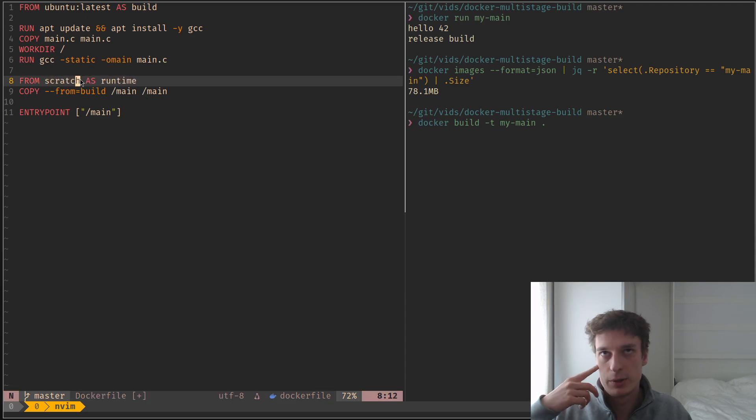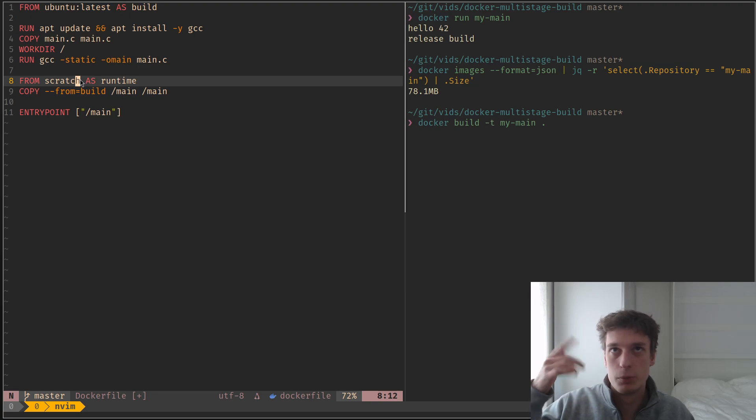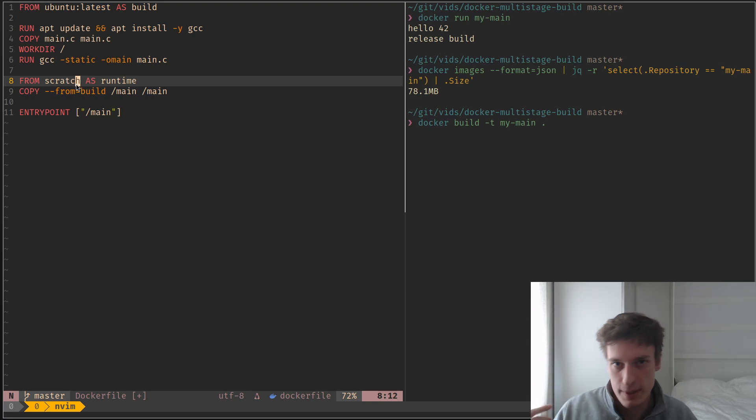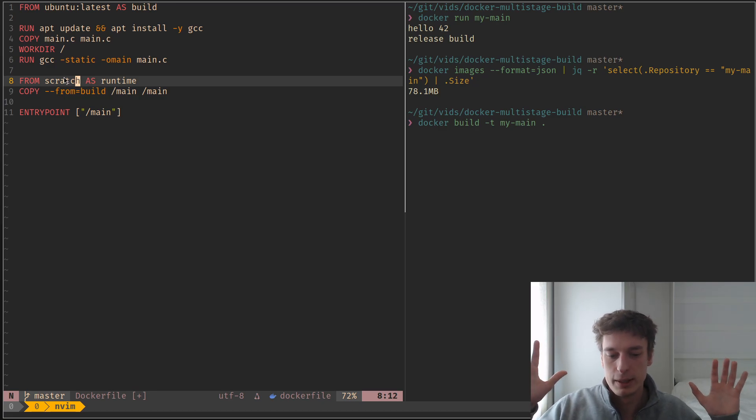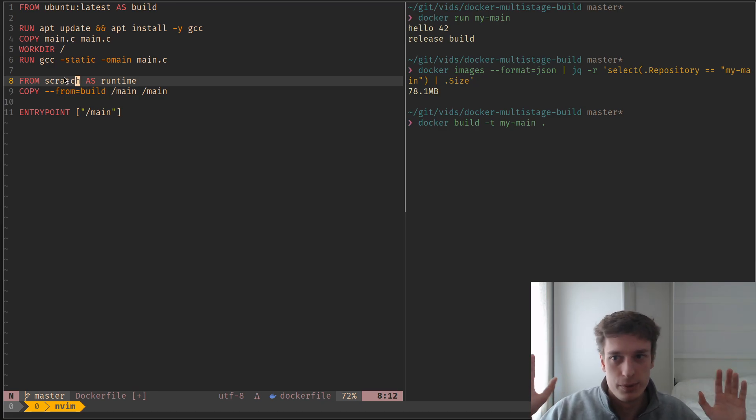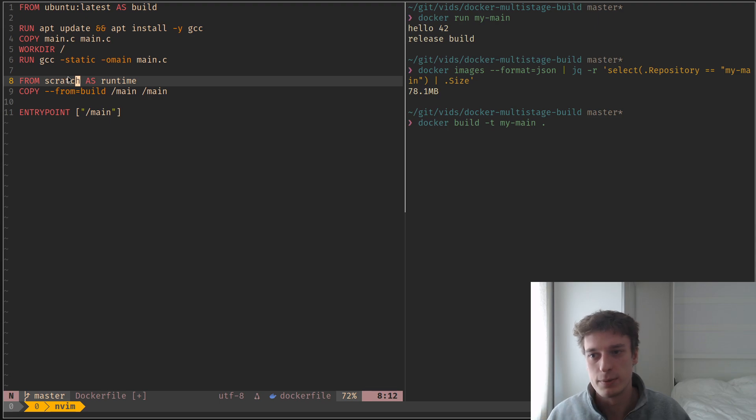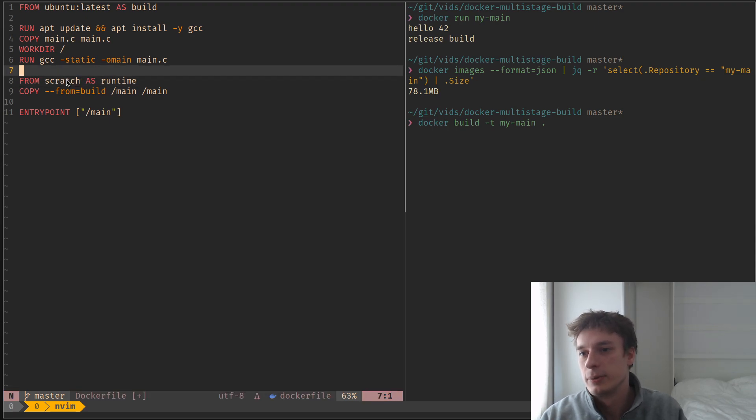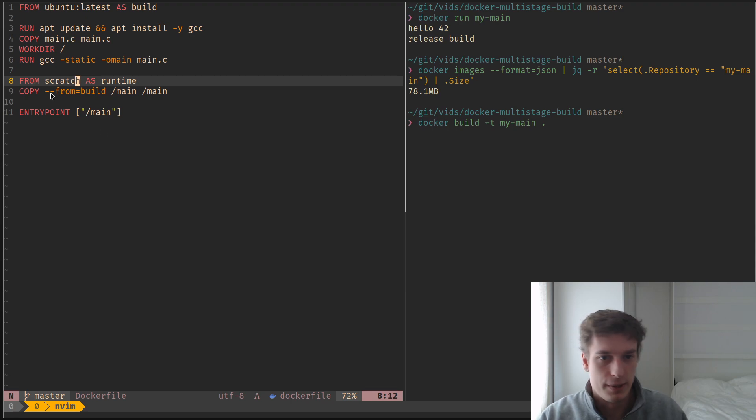And this is the image from which the Ubuntu image, or the Debian image, depend themselves. You know, if you want to create a Docker image for your own distribution, this is usually what you use, I assume. And so you can have this.